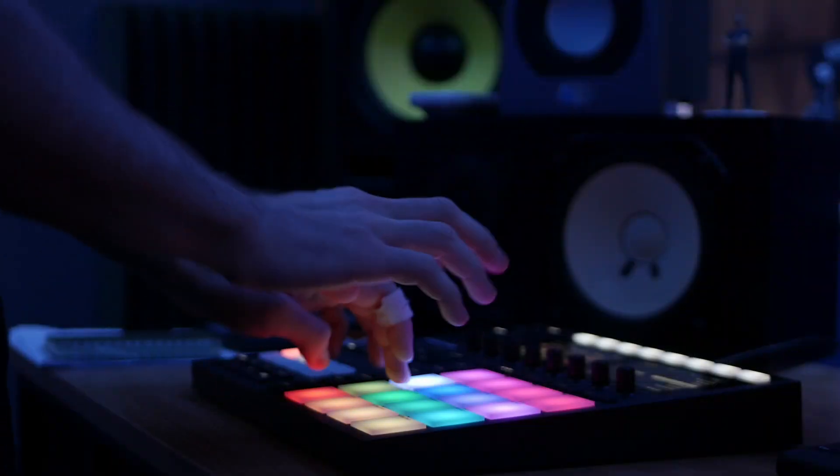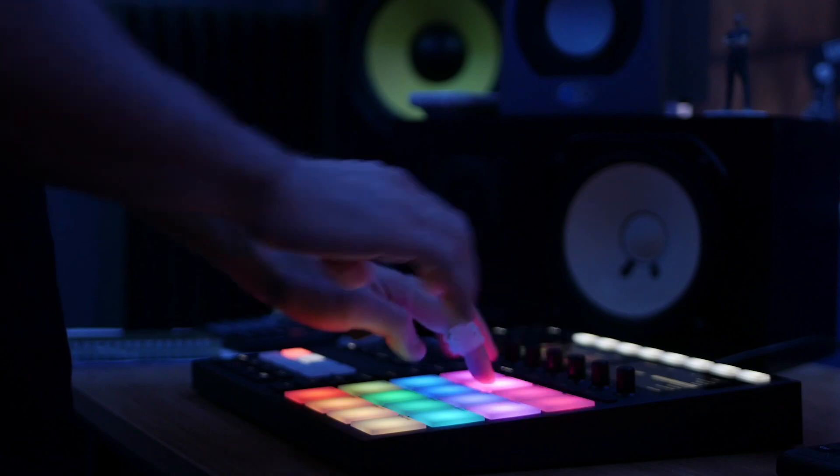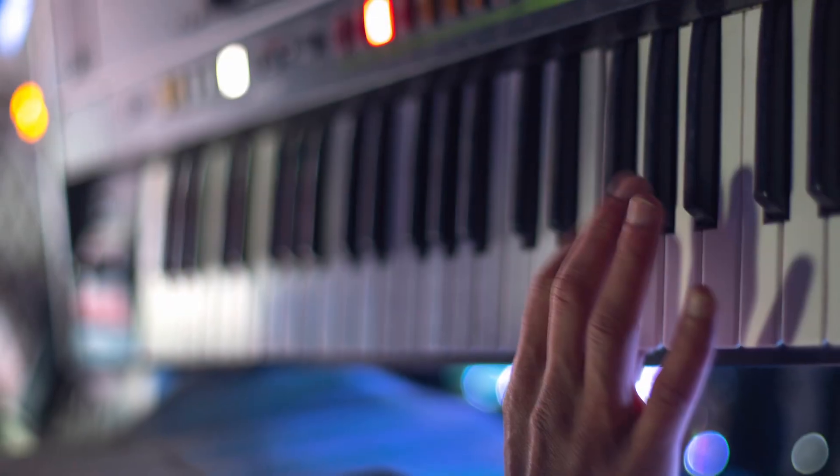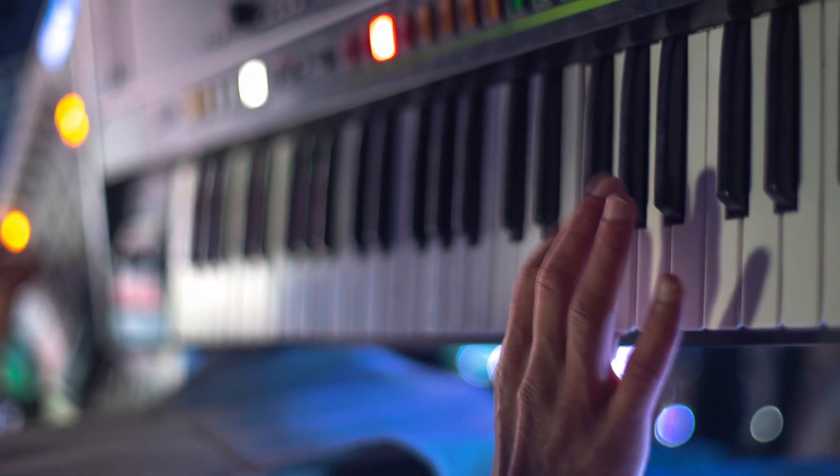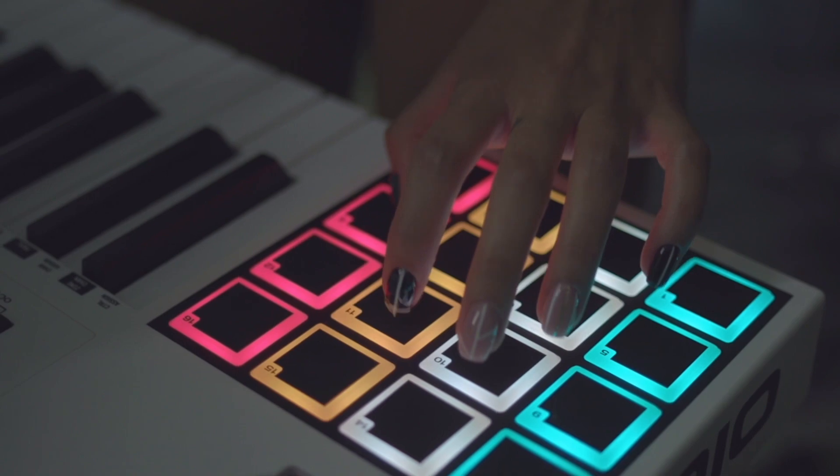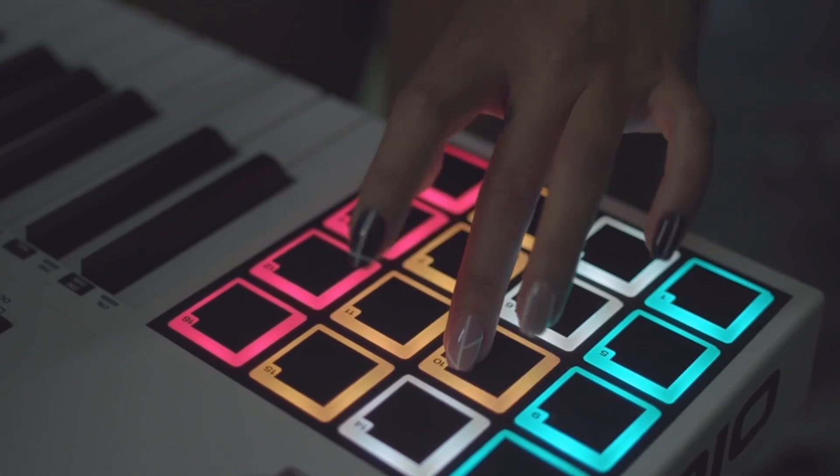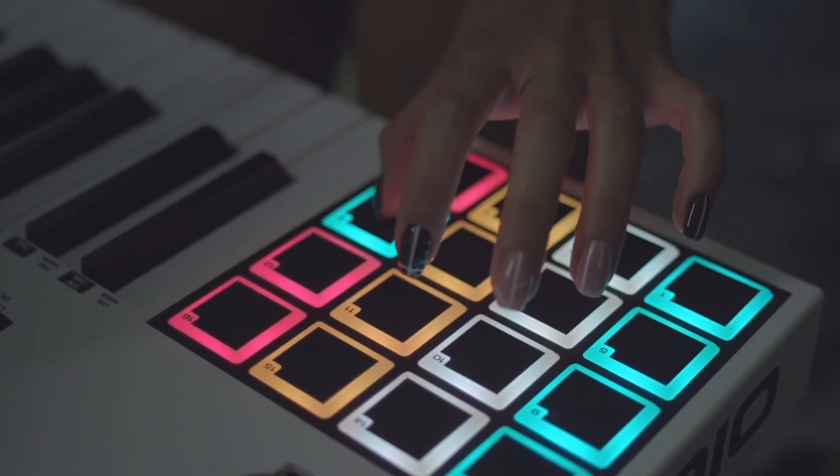You can use a dedicated drum pad controller, any MIDI controller, as well as many digital pianos. Some controllers feature both keys and pads.